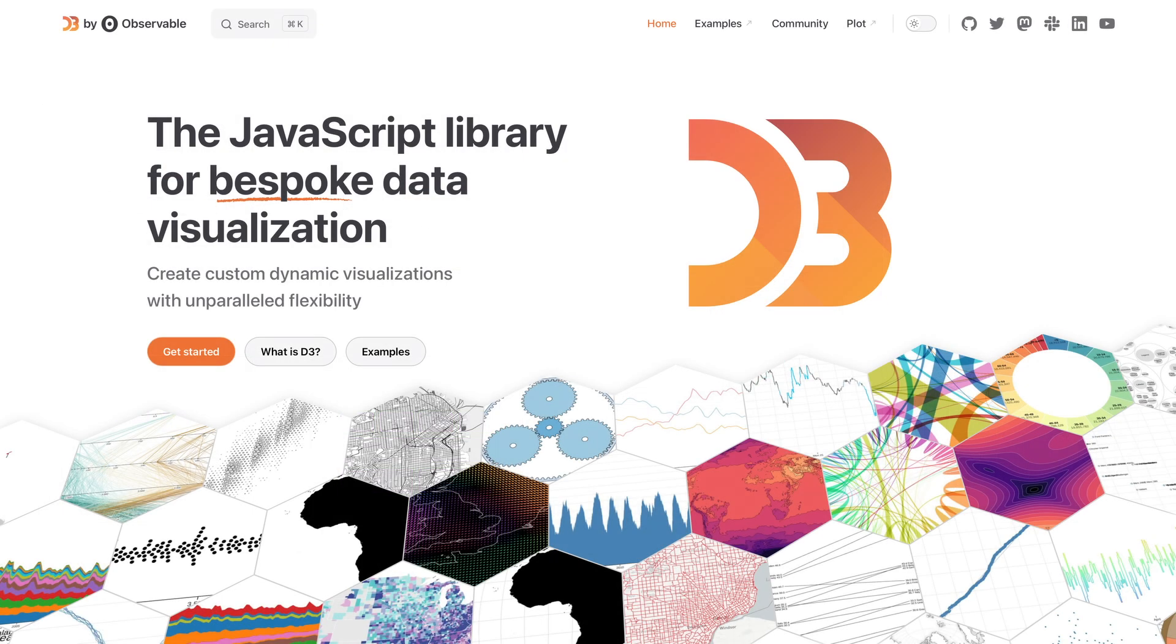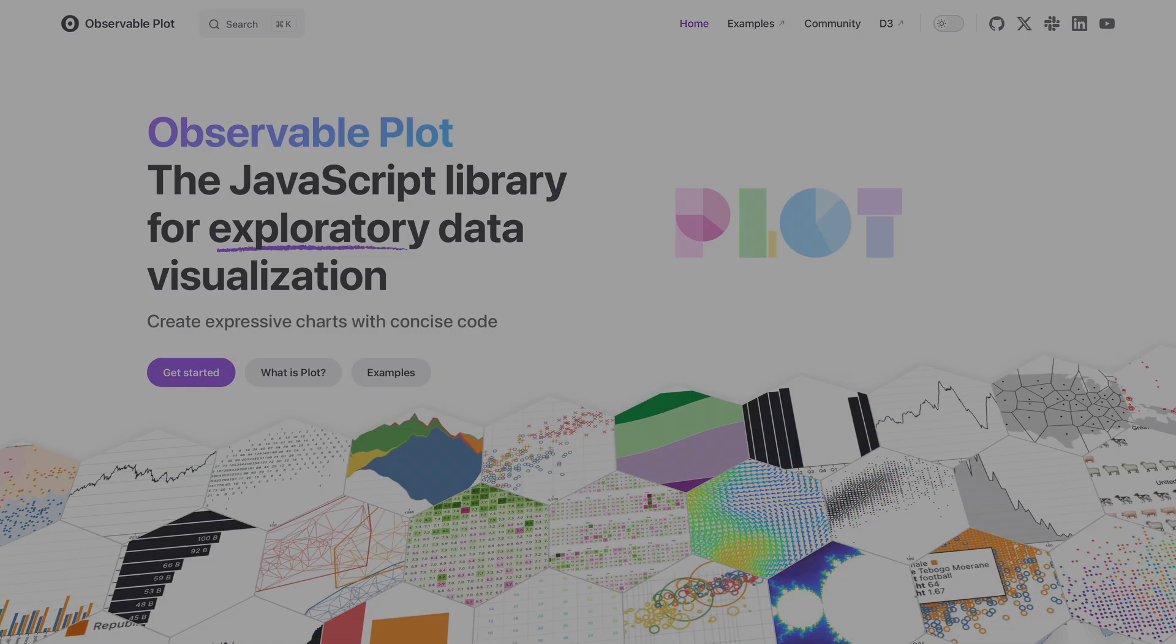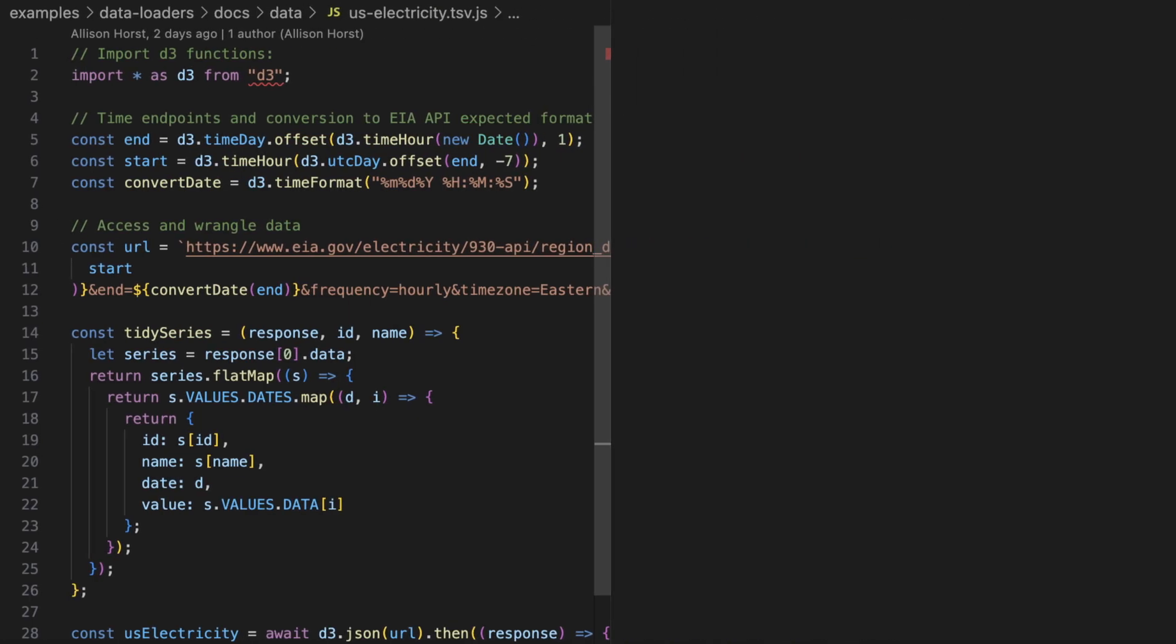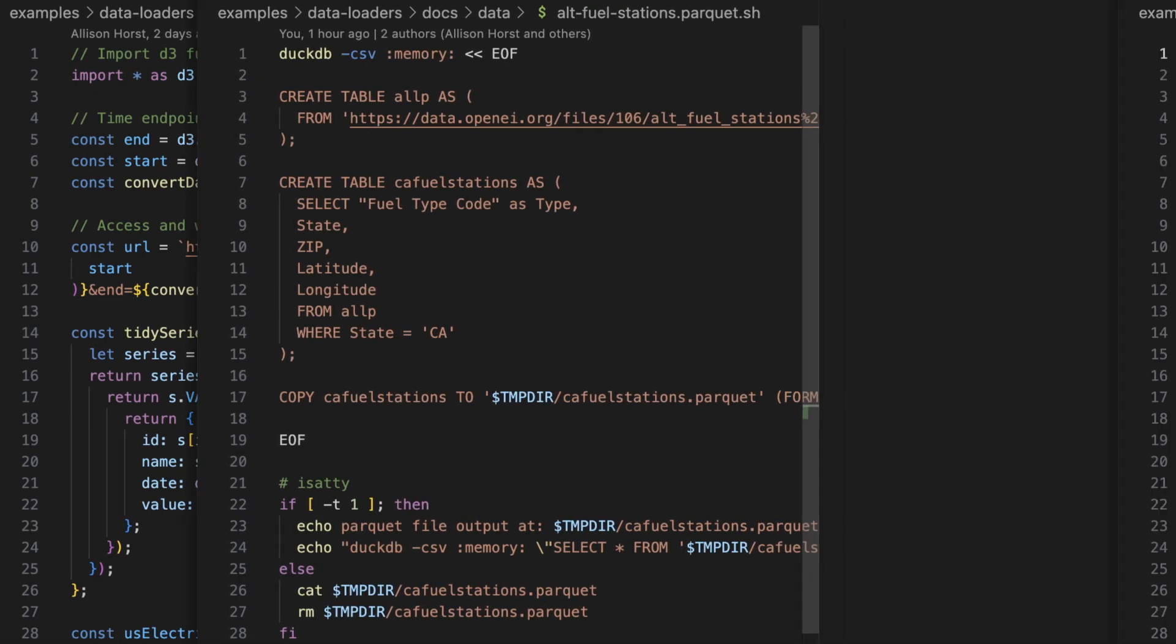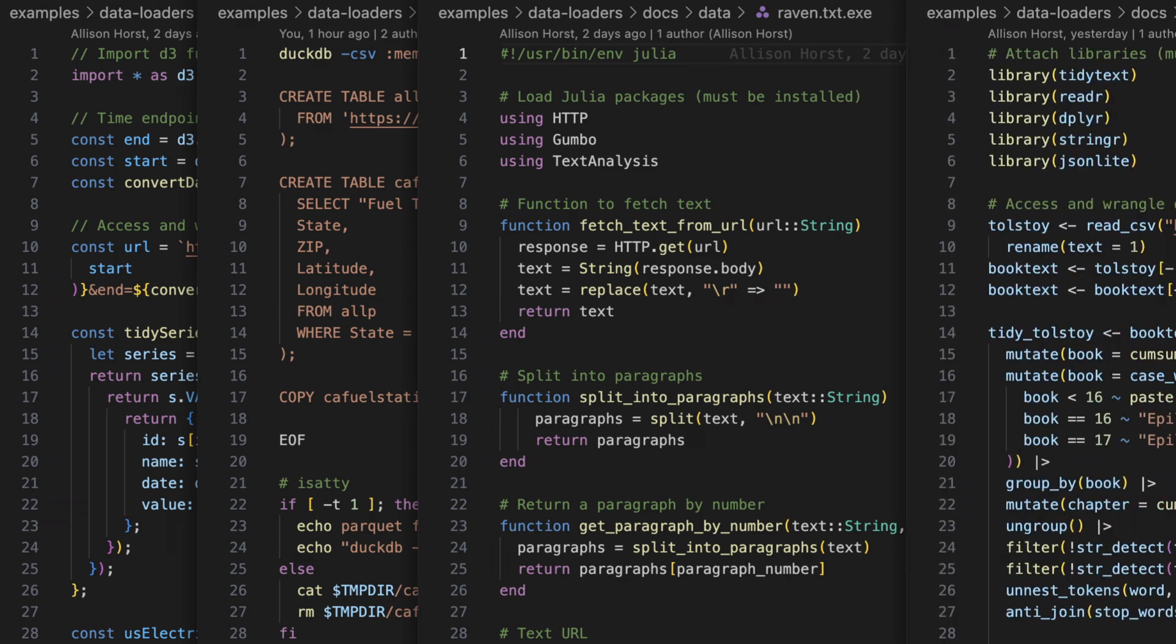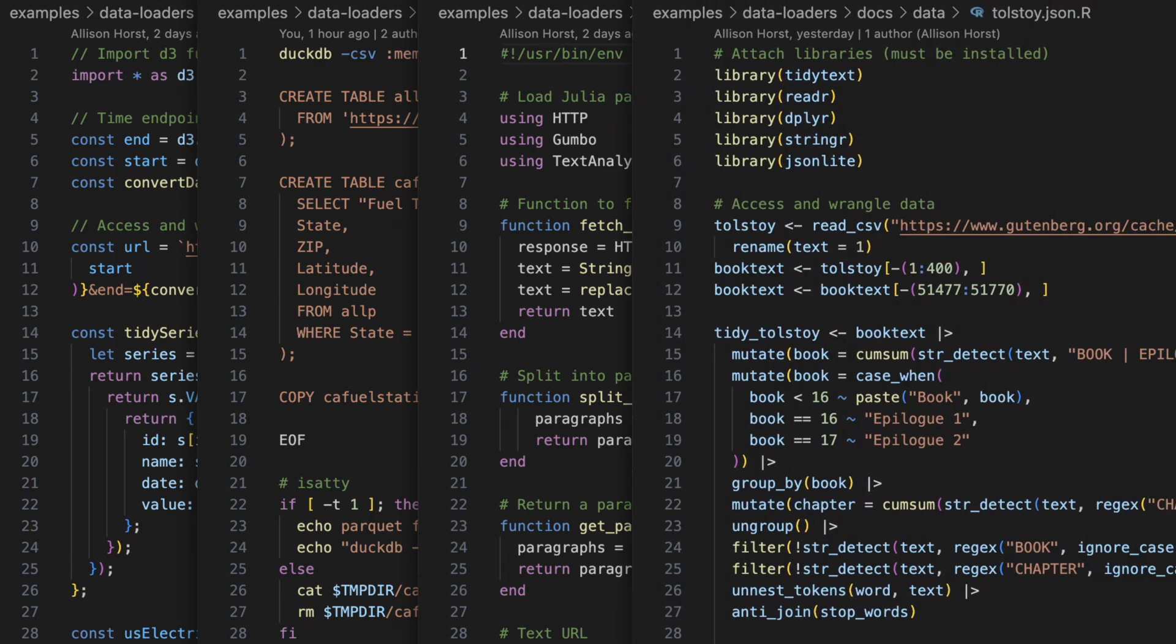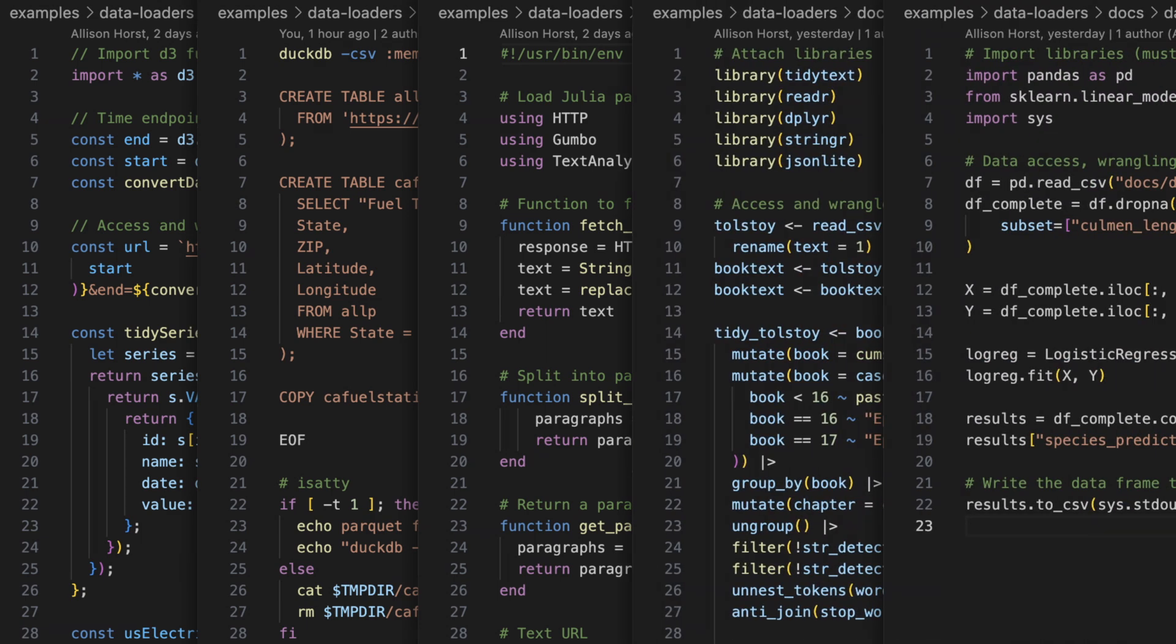Framework combines the power of JavaScript on the front end for interactive graphics with any language on the back end for data preparation and analysis. That's right, not just JavaScript, not just SQL, but Python, R, Julia, Rust, Go, you name it, all with live local preview as you develop.